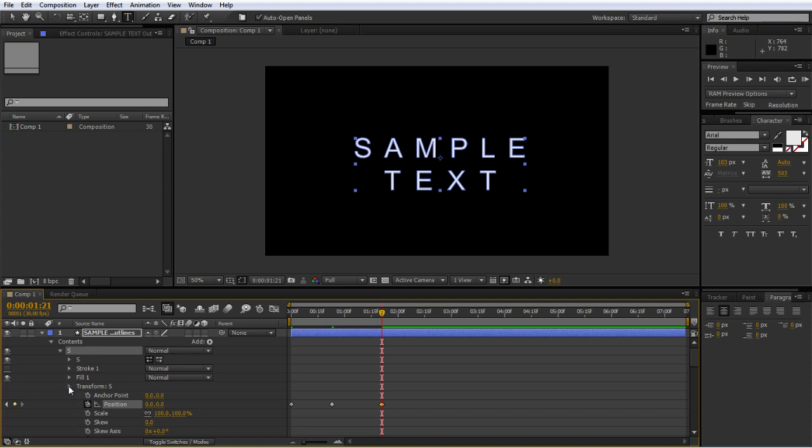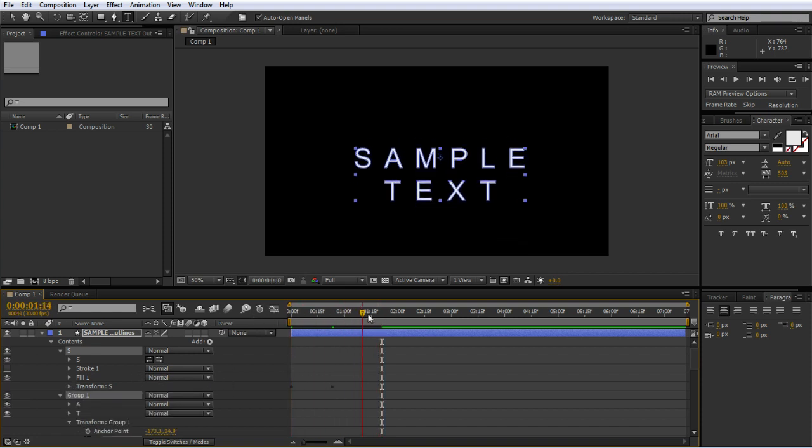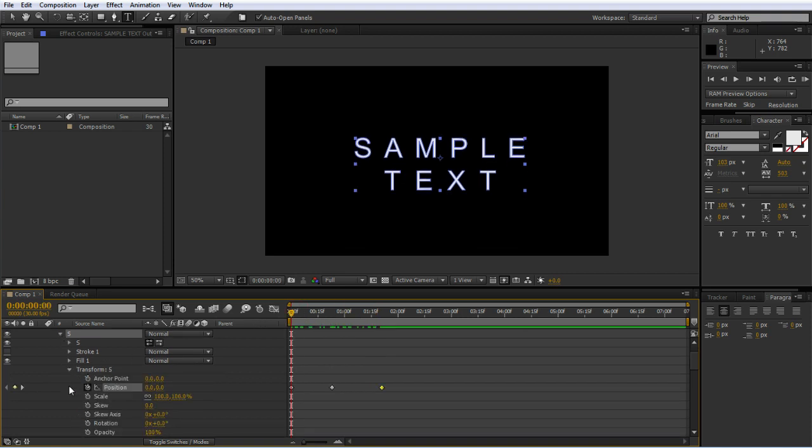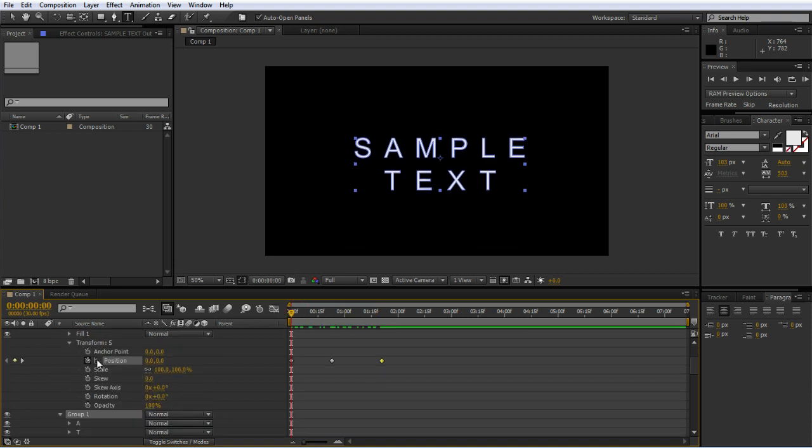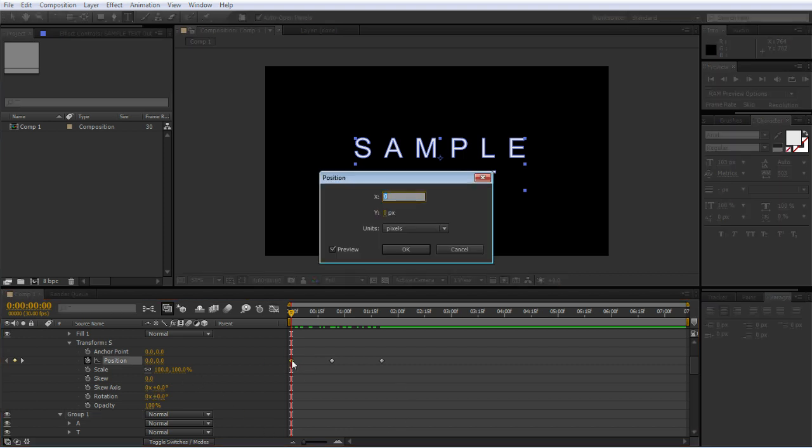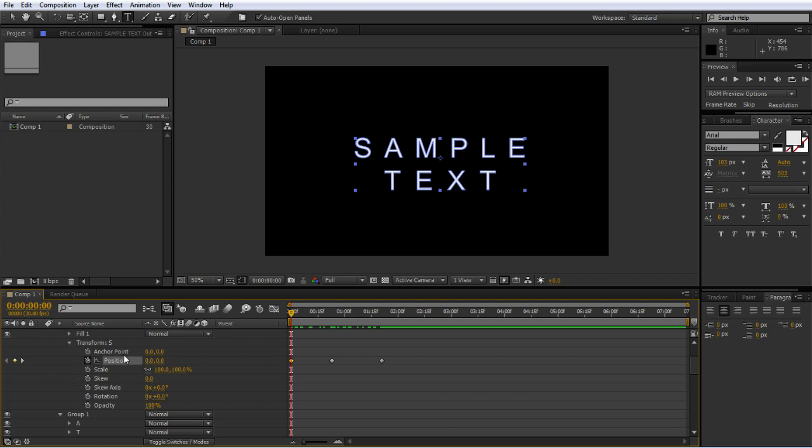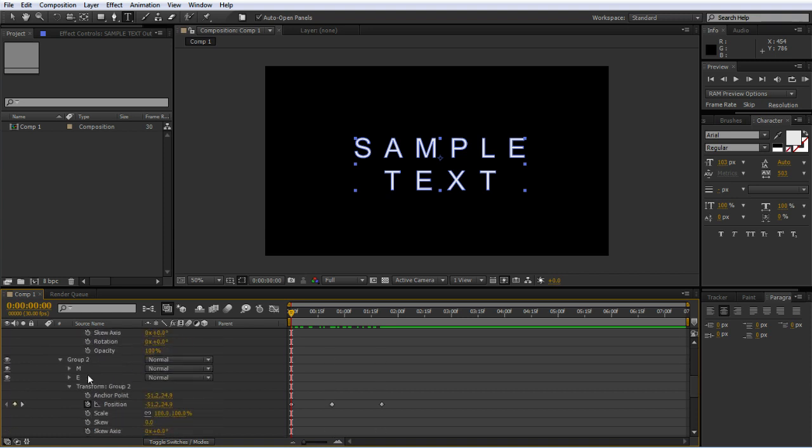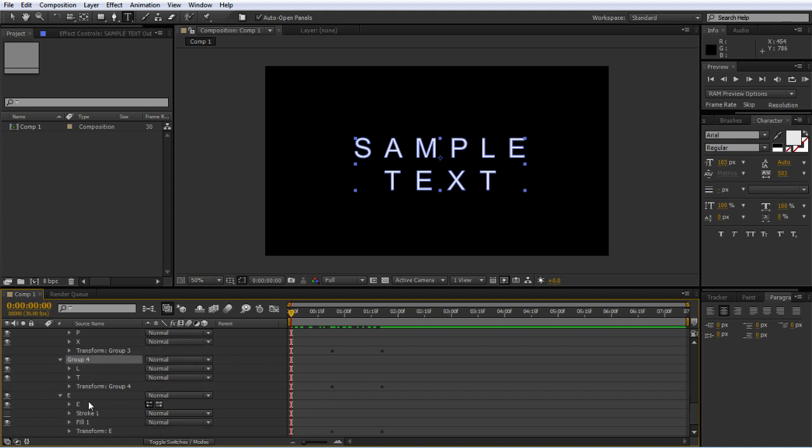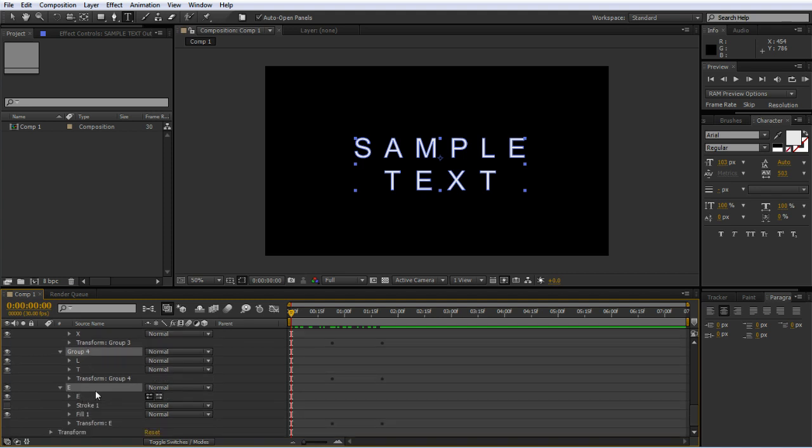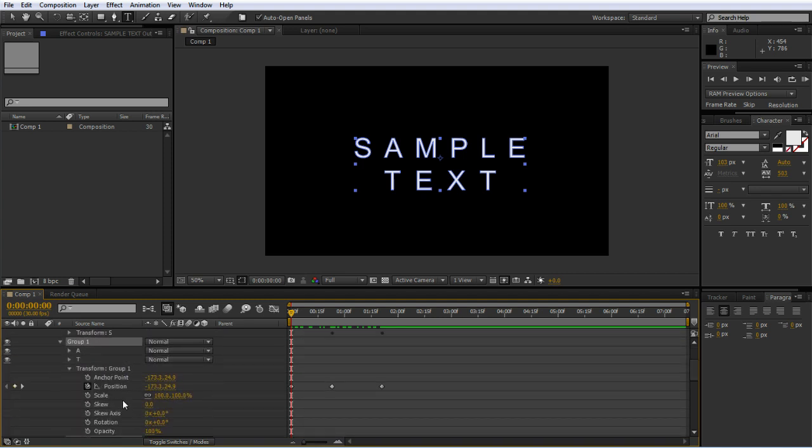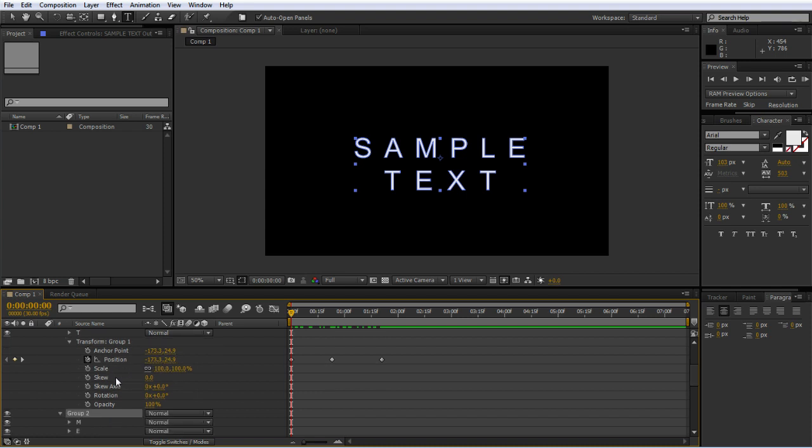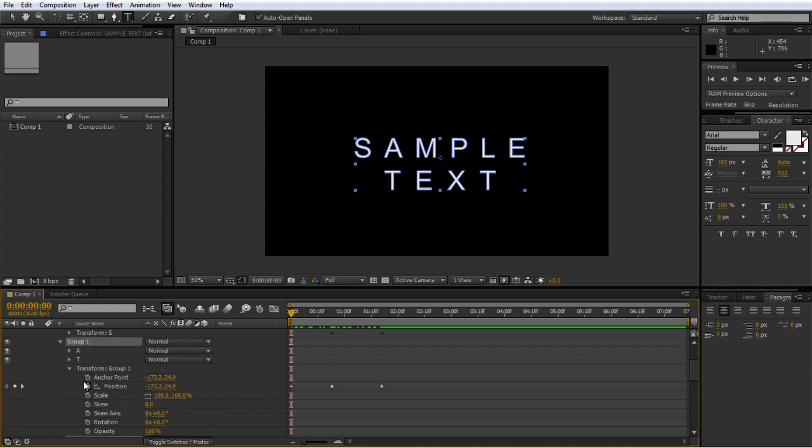It's a little janky right now because it's not smoothing in and out. I need to remember how to do that. Someone more familiar with After Effects can remind me how to smooth in and out from these animations.